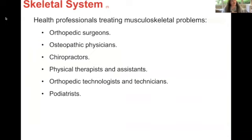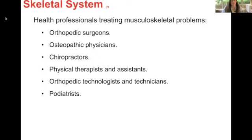Last time we broke down the prefix and the root word, the suffix, the connecting vowel, that type of thing. Now we're basically covering some basics. Here it's knowing who the different health professionals are. You need to know which health professional does what. So orthopedic surgeons — anytime you see MD, that means medical doctor. The orthopedic surgeons are the ones that work with prevention and correction of injuries of the skeletal system and associated muscles, joints, and ligaments.